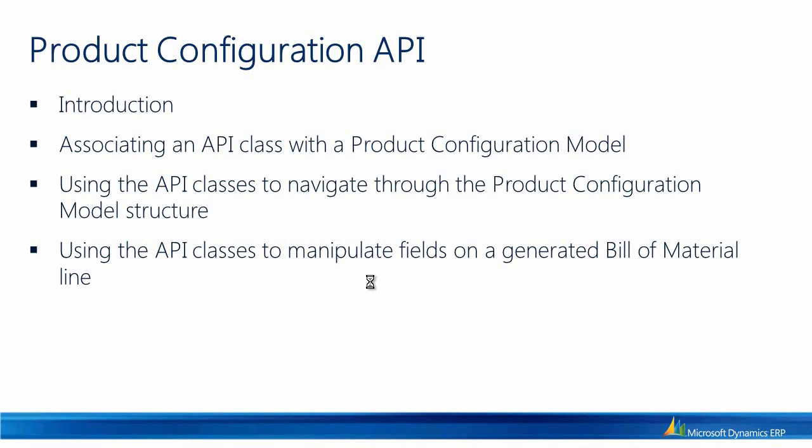Using the API classes, I'm going to show you how to navigate through the product configuration model structure. Finally, I'm going to be showing you how you can use the API classes to manipulate fields on the generated bill of material.